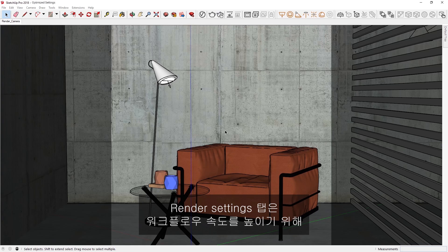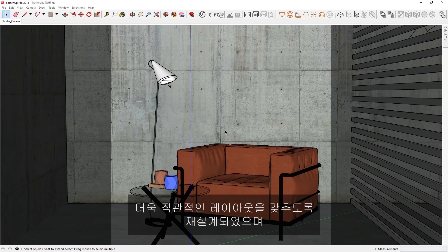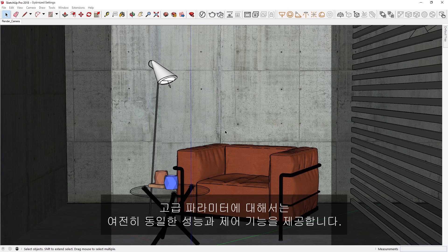The Render Settings tab has been redesigned to have a more intuitive layout to speed up your workflow, while still offering you the same power and controls for advanced parameters as well.